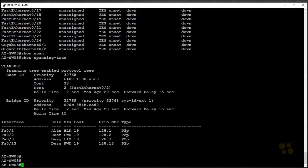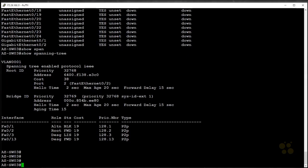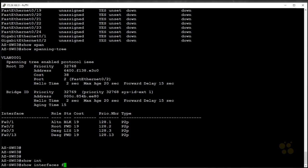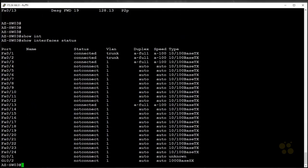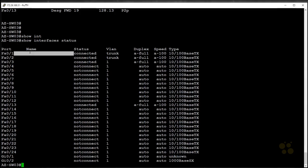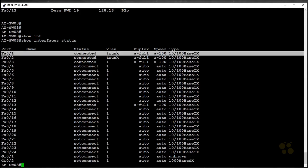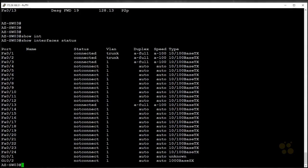The second command I want to show you is a little more preferred by most people when they're working with switches. It is show interface status. This gives you a similar view of what we just saw, but it's a little more concise. You can see that we've got FastEthernet 0/1, the name, which is going to be a big deal. I'll show you that in a second. The status, you can see it's connected right here, what VLAN it's a member of, and then right here, we have our duplex and speed.